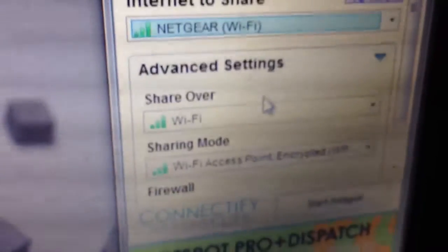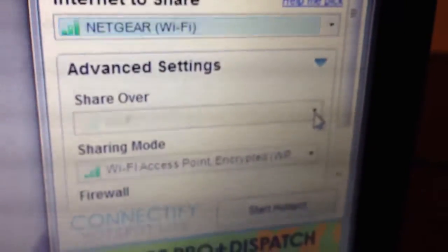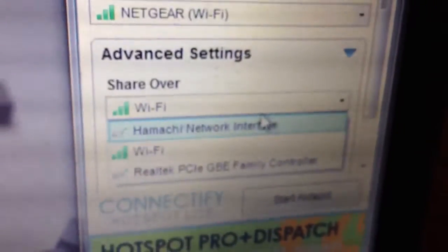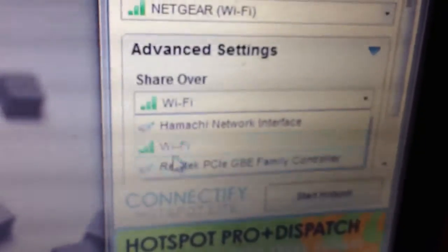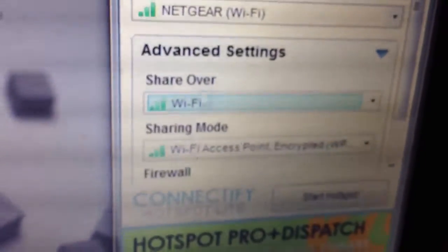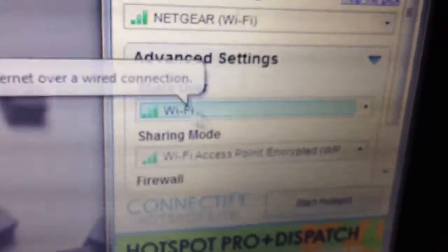You're always going to put this to Share Over, and you're going to go to Share Over and you're going to go to Wi-Fi. Always Wi-Fi.